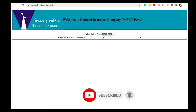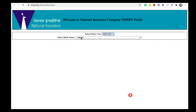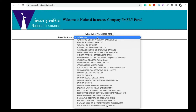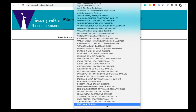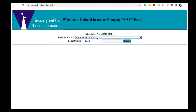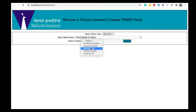You can select the bank name from the options provided. You can select the bank and then select the search criteria. There are different options here. You can download the policy certificate.